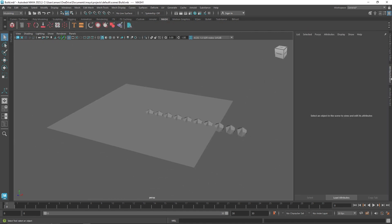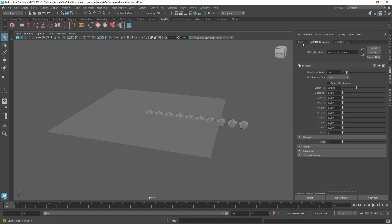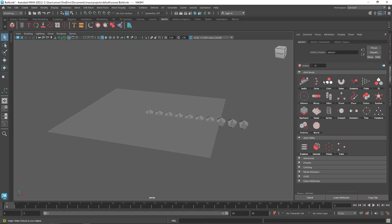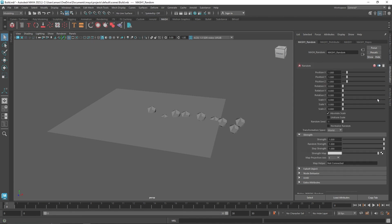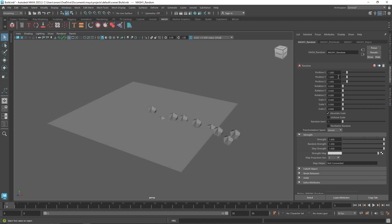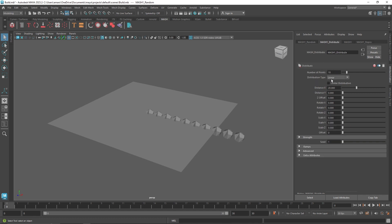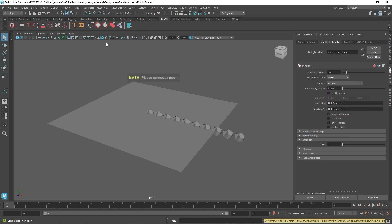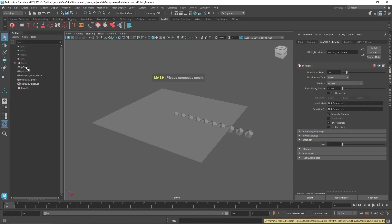With the stone selected, go to MASH, click on MASH, and we have our Distribute node. In the Distribute node, I'm going to add a Random node. Before getting into the randomizer, I'll quickly set up the scene — changing distribution type from linear to Mesh, then middle-mouse-clicking on the plane and dropping it onto the input mesh.